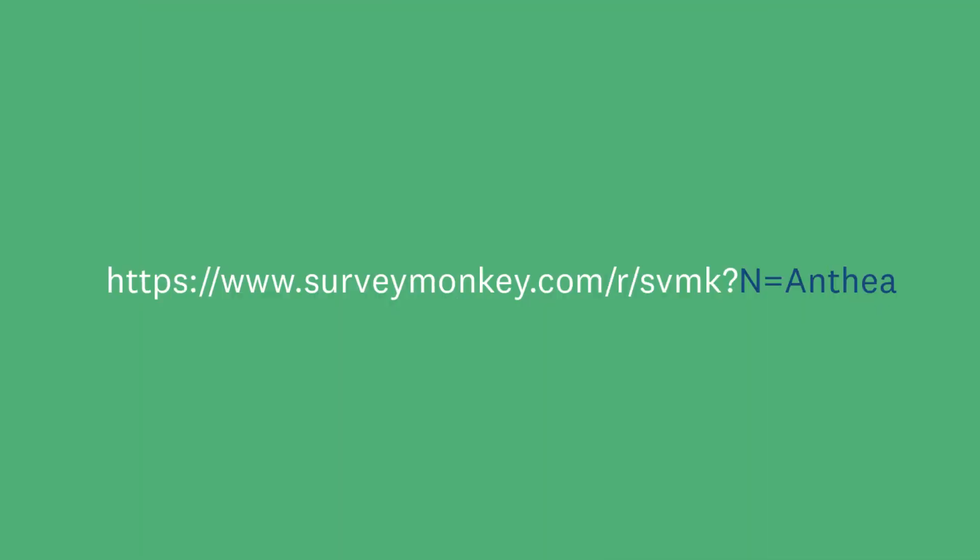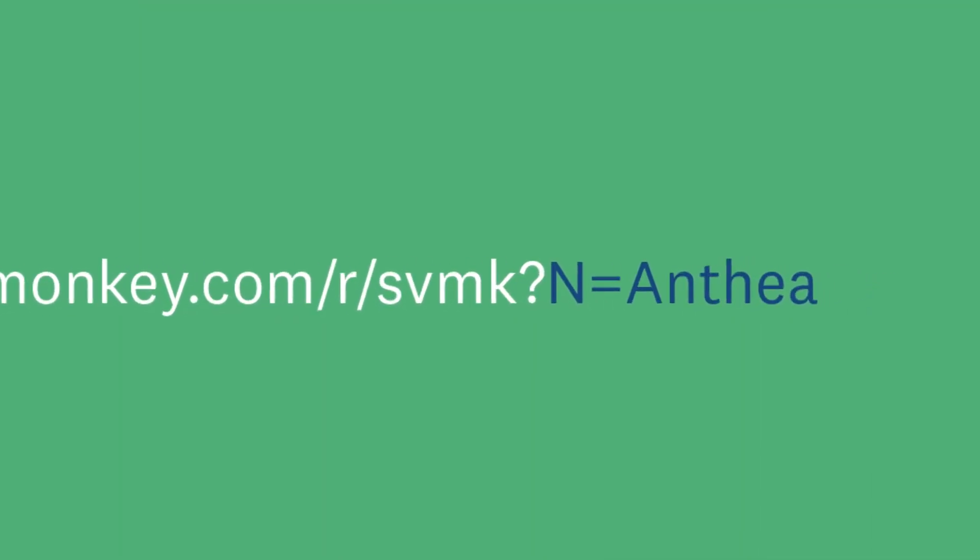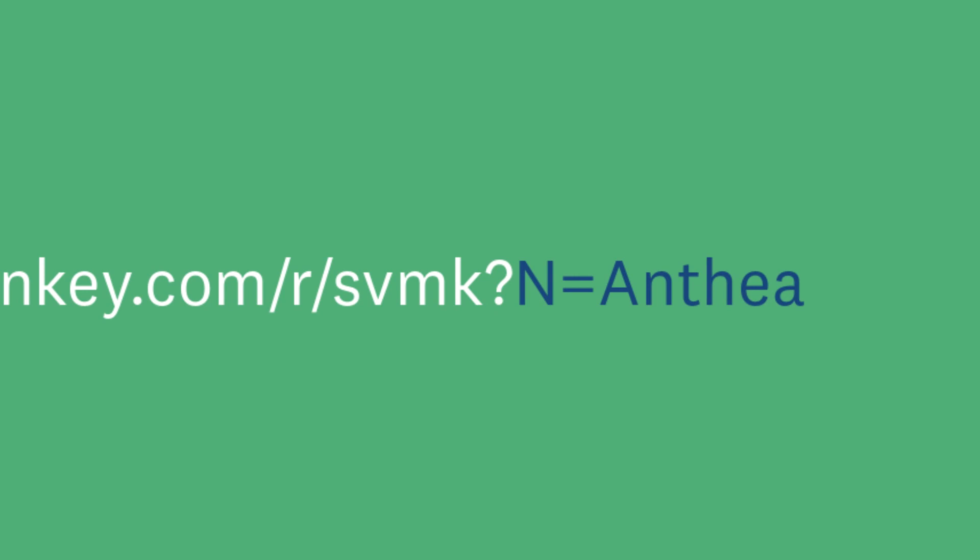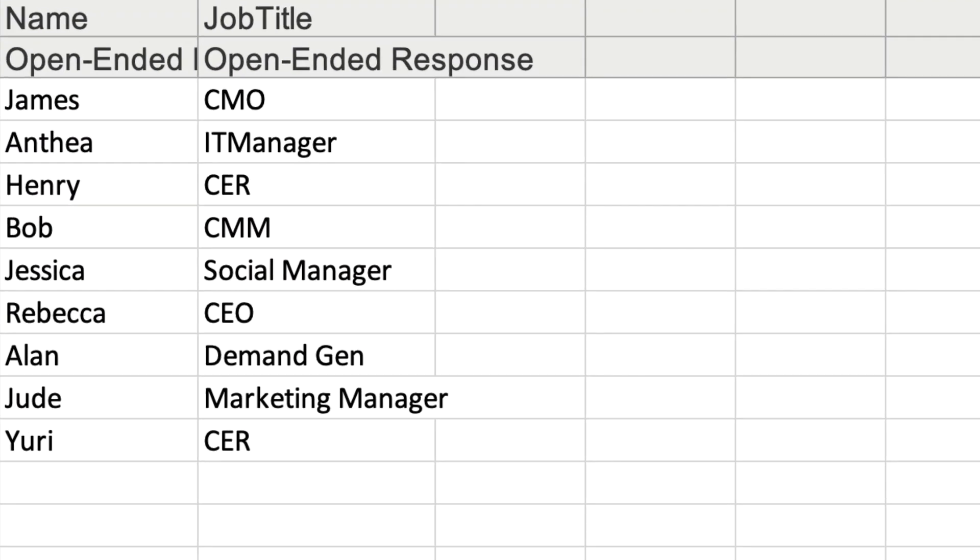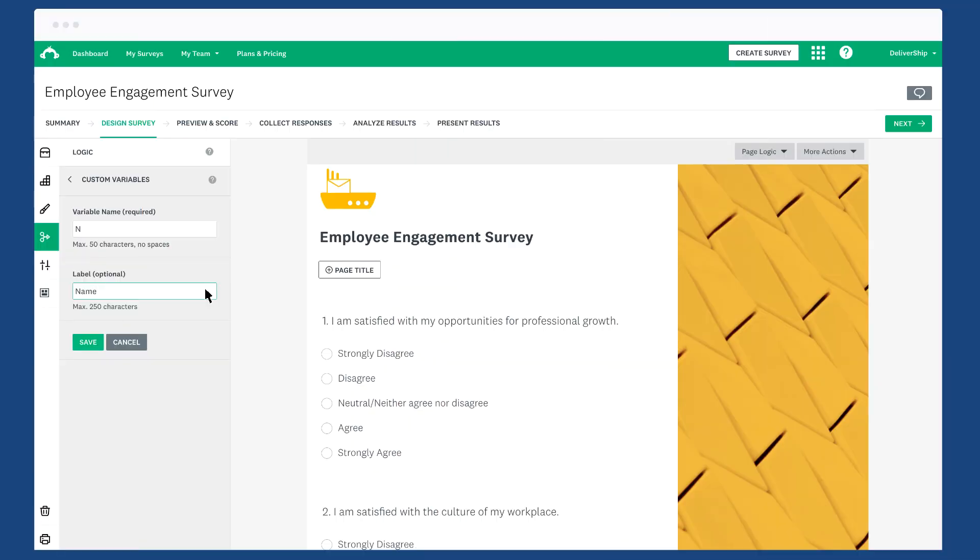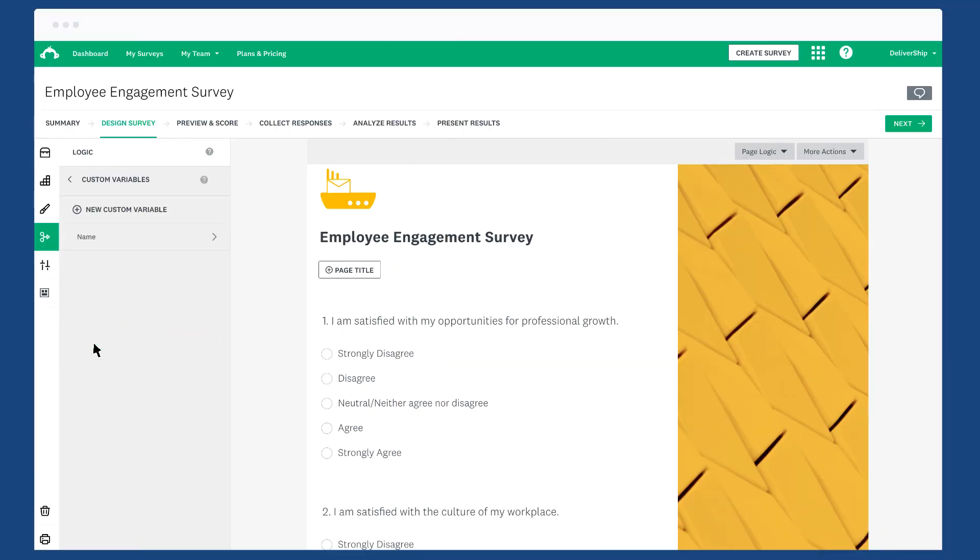When you share your survey link, your respondents will only see the variable name, but when you go to analyze your results, you can see exactly what that means by checking out the label. Once you're happy, click Save, and if you want to add more, just click new custom variable.